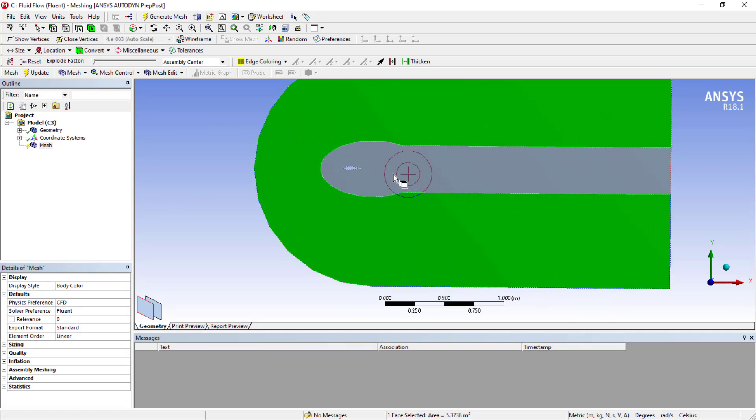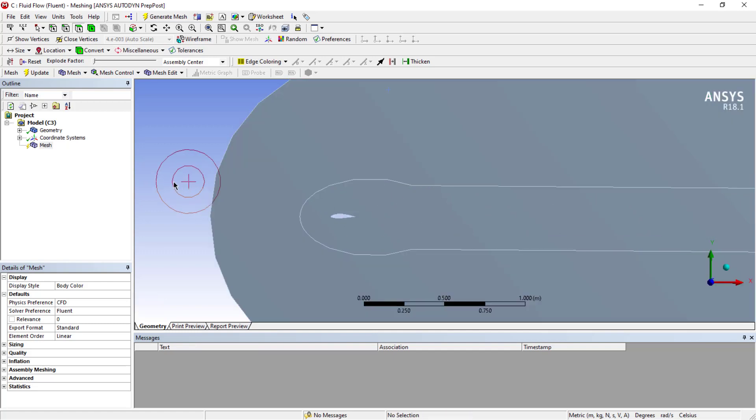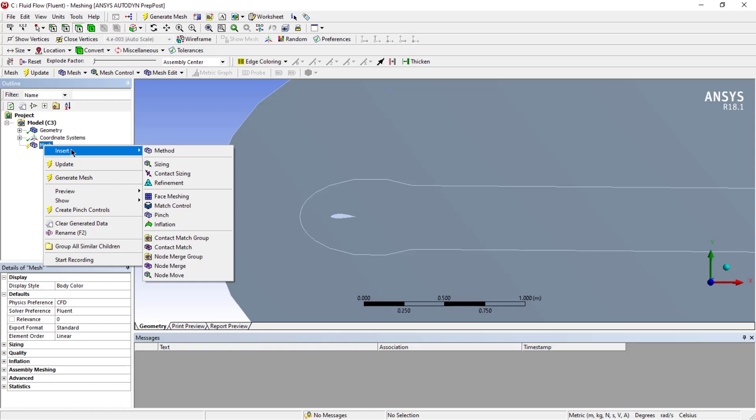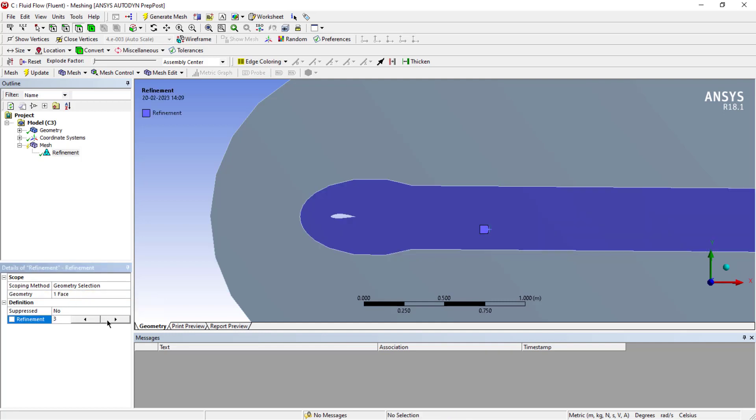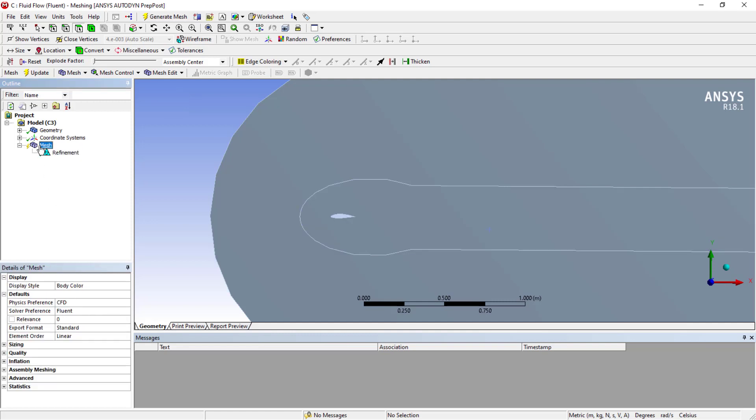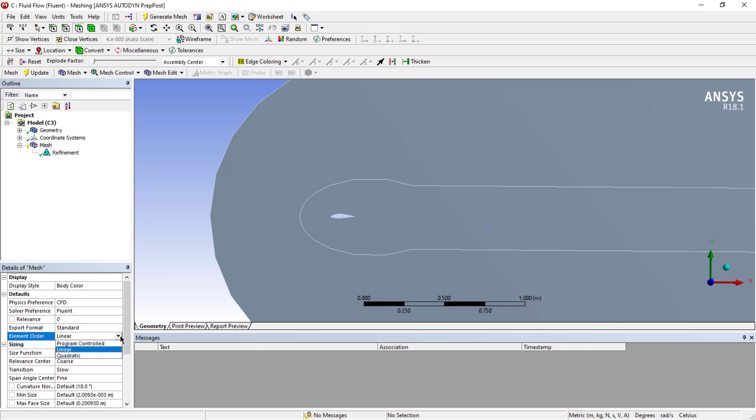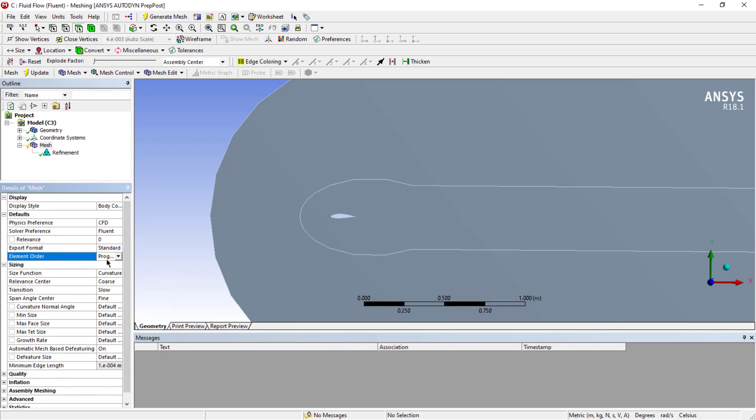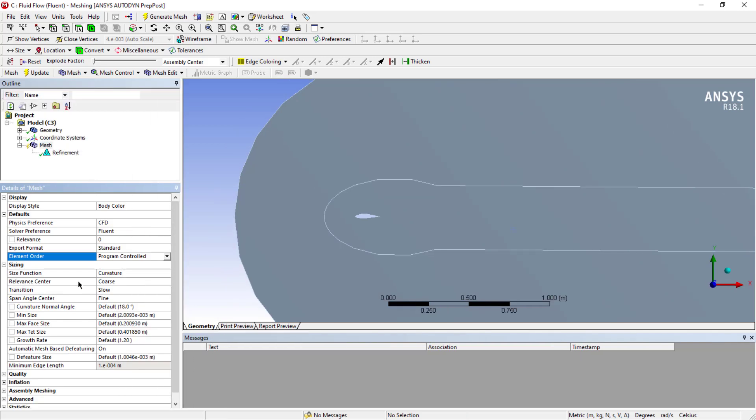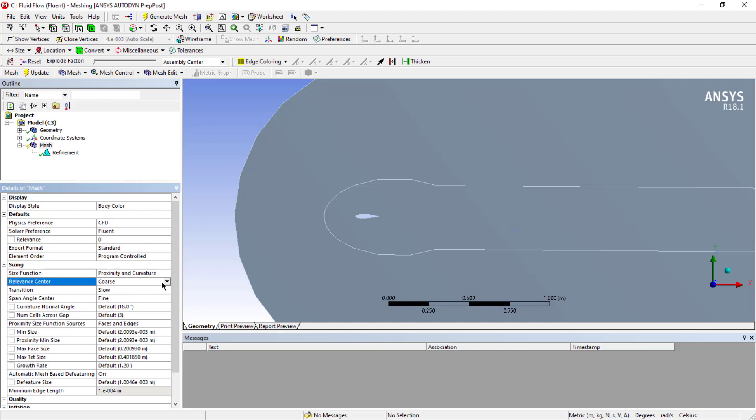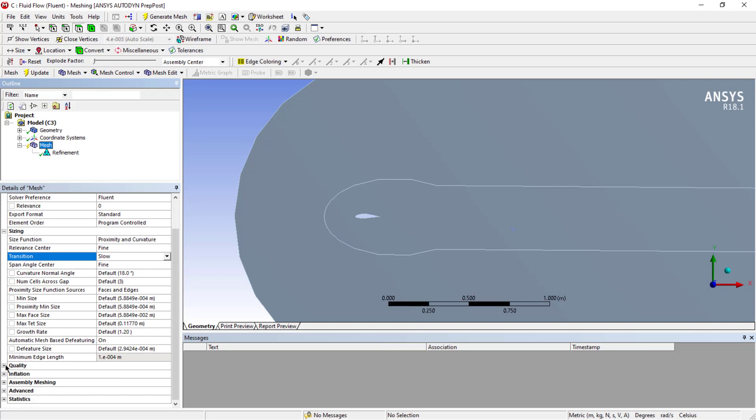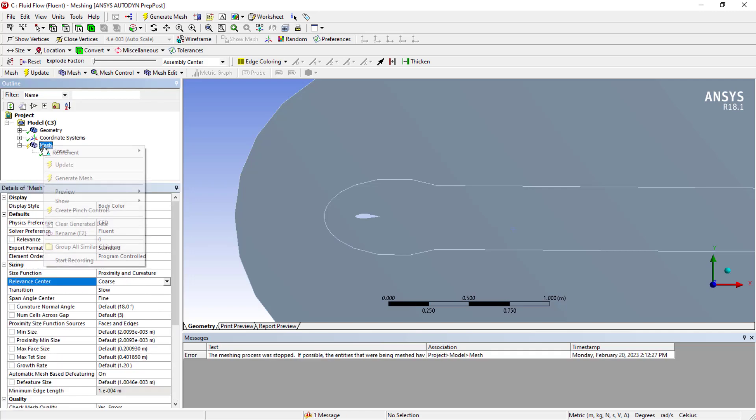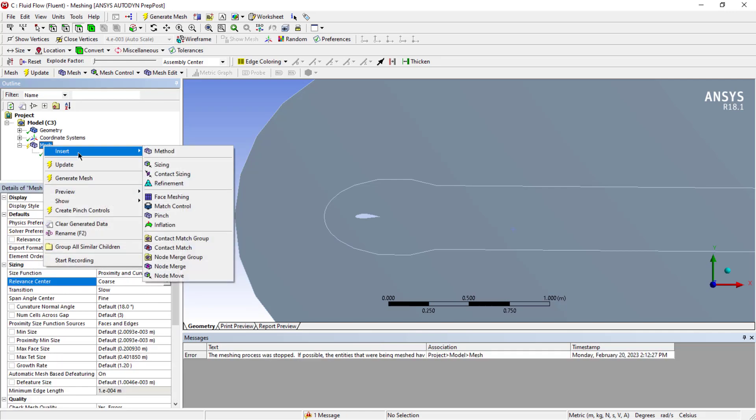Use the 'Clear Generated Data' option from the mesh to erase that. Now I'd like to refine it as per my requirement. Right-click on the mesh and insert refinement at this region. I'd like to add up to refinement level 3 only as maximum. For the type, I'll consider sizing and element order as program control. In the sizing, it's curvature-based. I'd like to have proximity and curvature with relevance center as fine and transition as slow. I'll keep everything else as default.